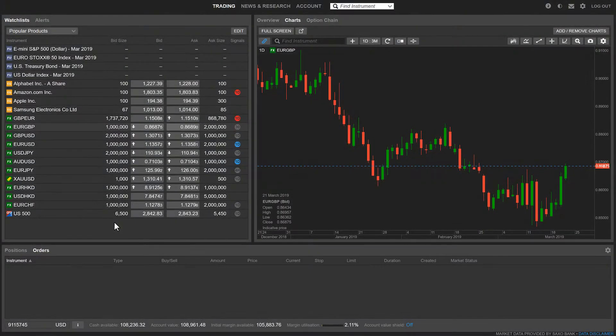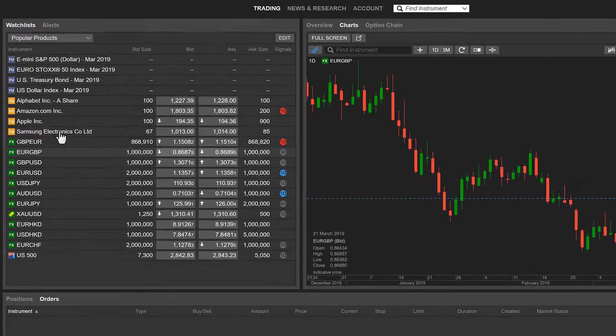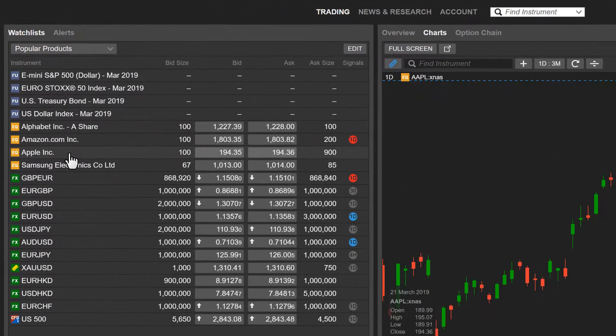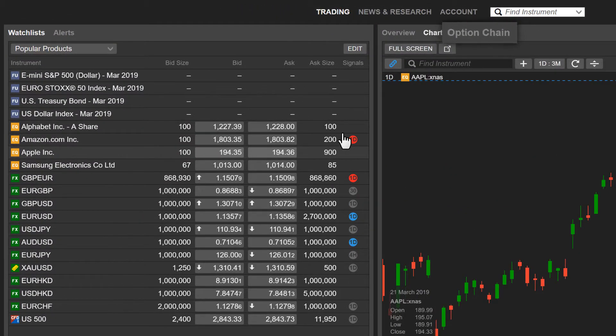To view the option chain, simply select your desired option instrument, then hit option chain over here.